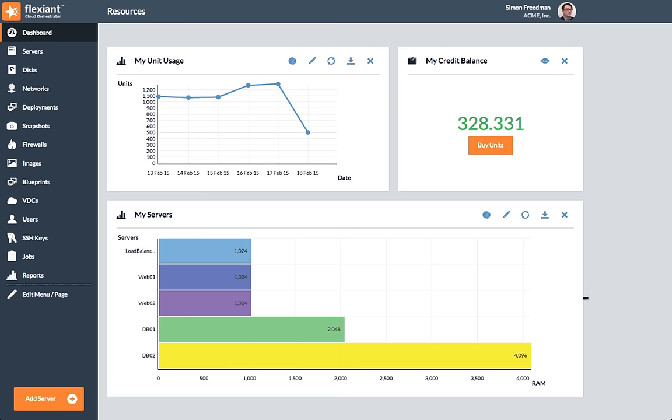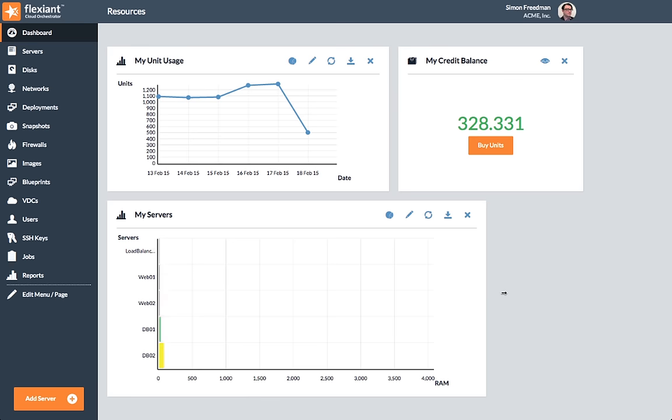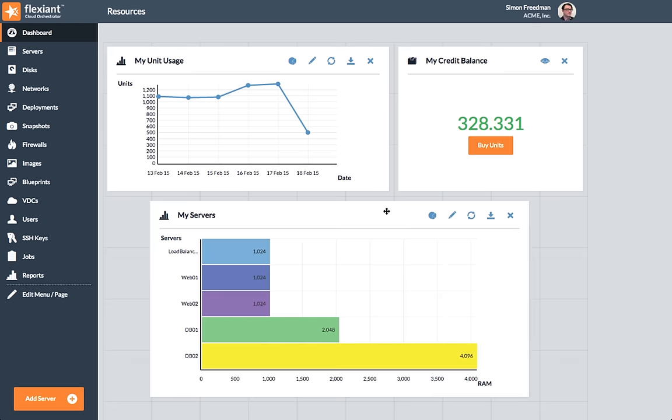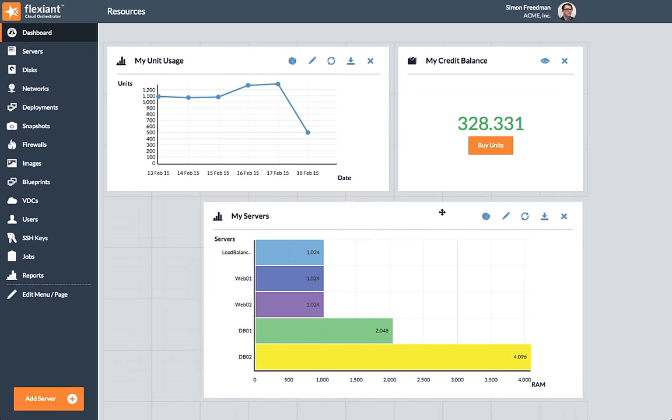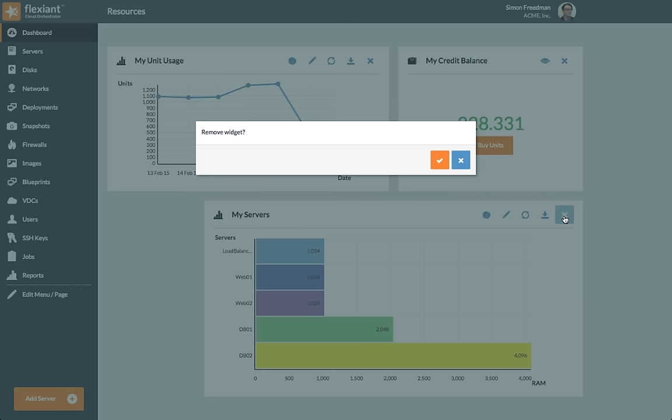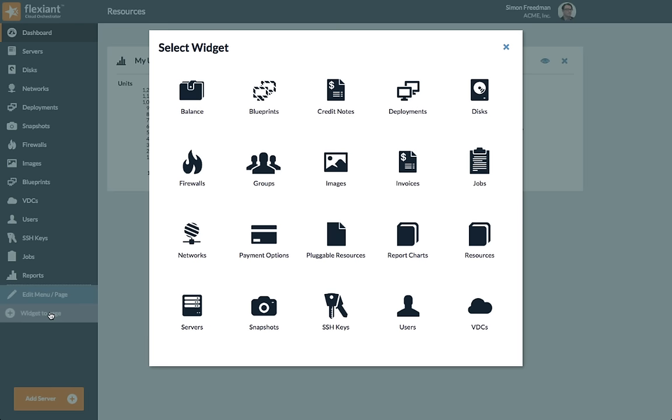The dashboard is also fully customizable. For example, you can resize, move, or simply remove widgets from the page.